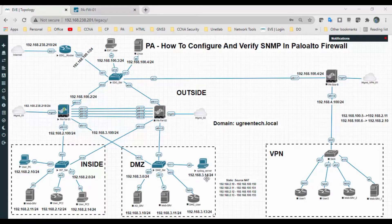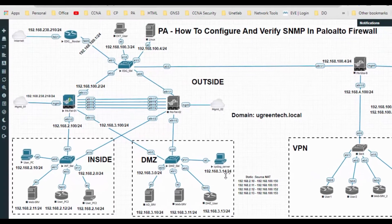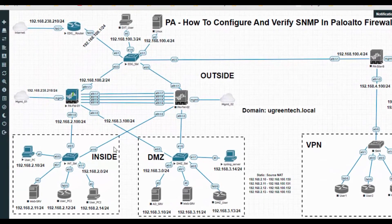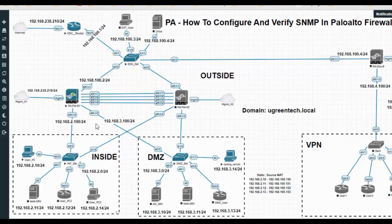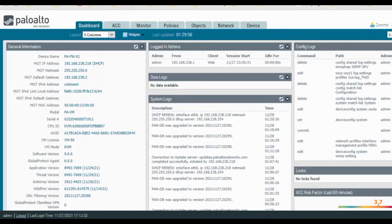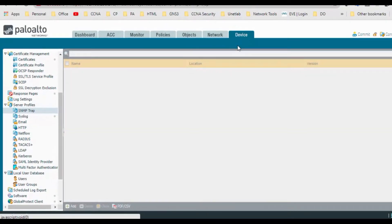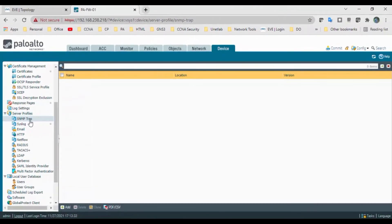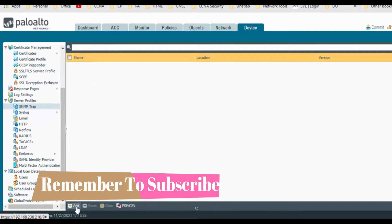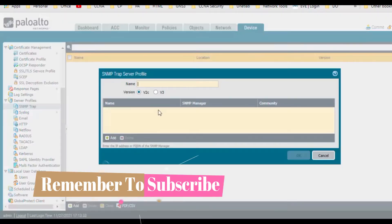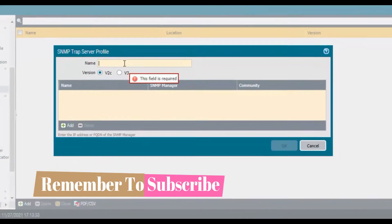My SNMP server is there in DMZ network, that is 3.14, and it's the topology same as earlier what we have used earlier. So let's start now. Let's log into the firewall, go to the device and go to the server profiles.